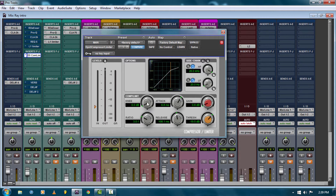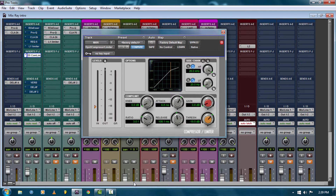The knee is basically how noticeable you want the compressor to be when it kicks in. Watch it when I adjust this knob — see how it gets sharp? A hard knee is what they call it. Then more of a soft knee gives you more transparent compression.